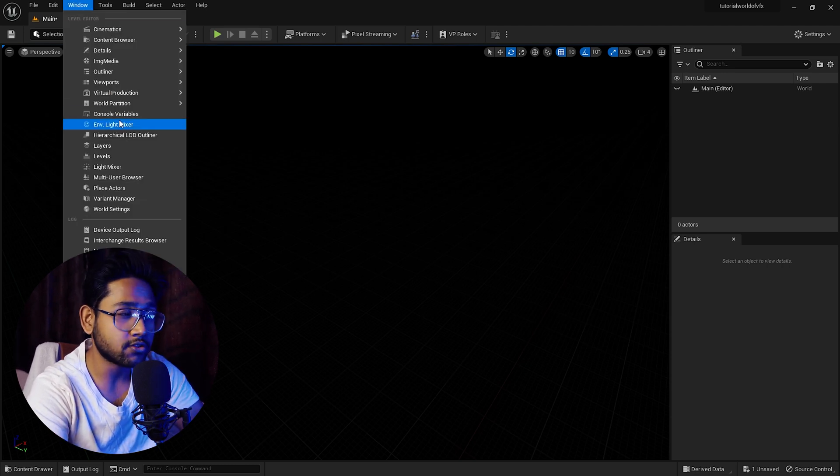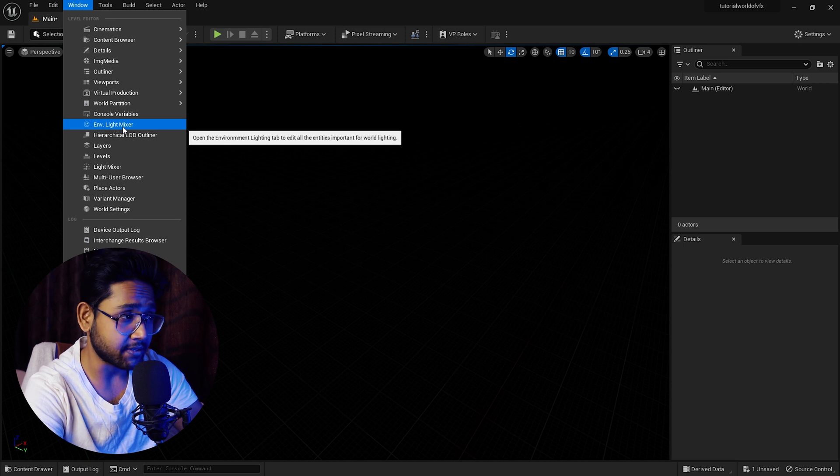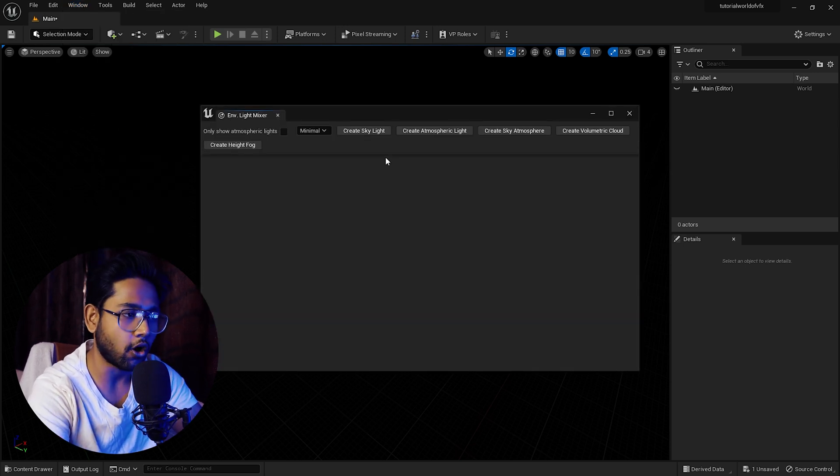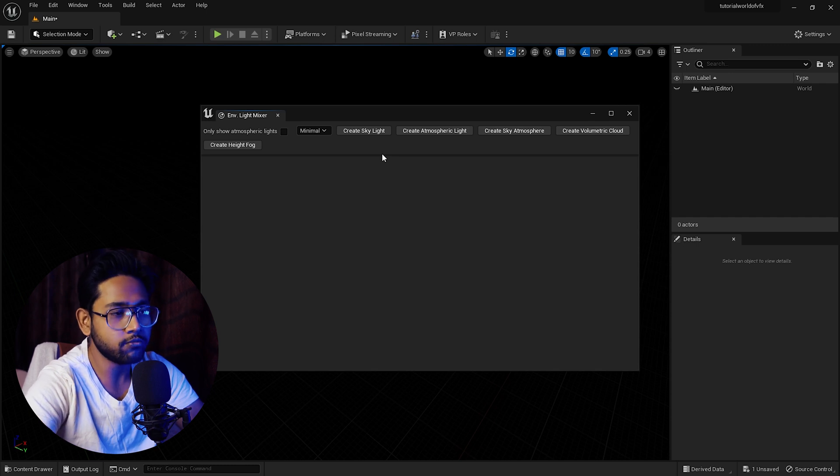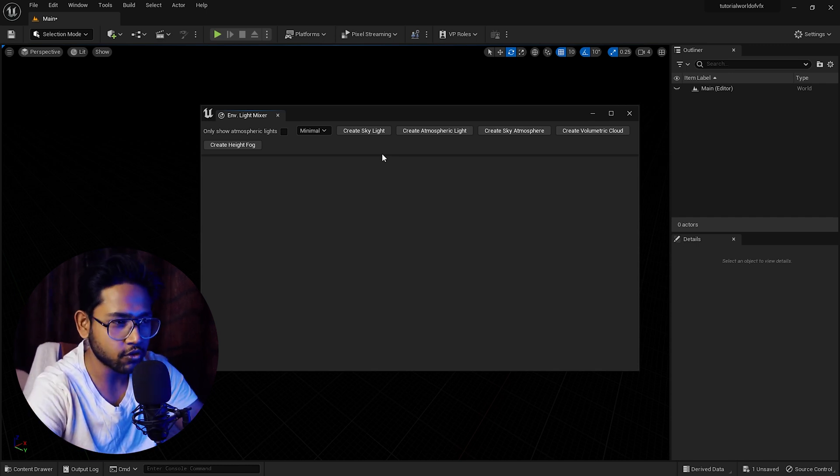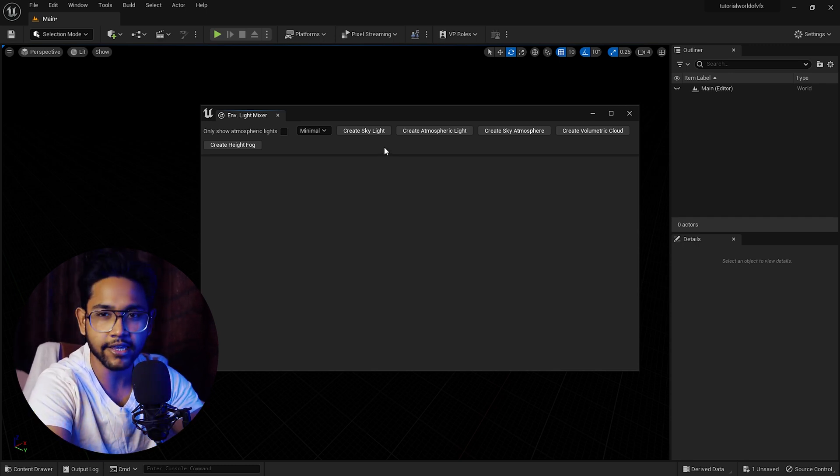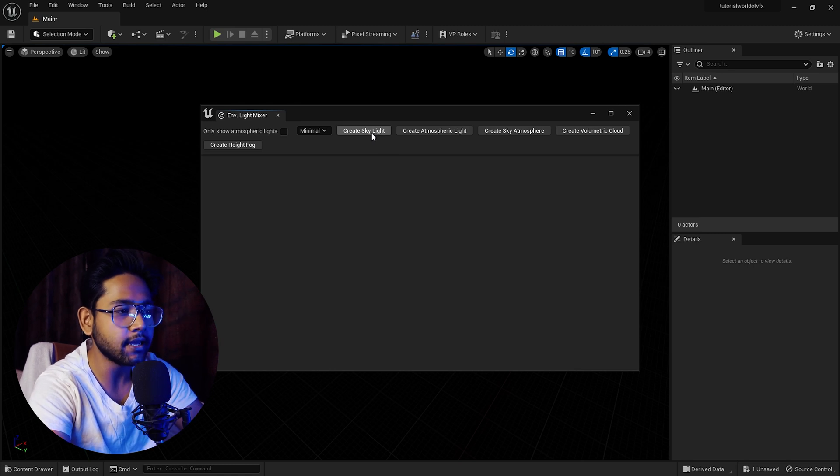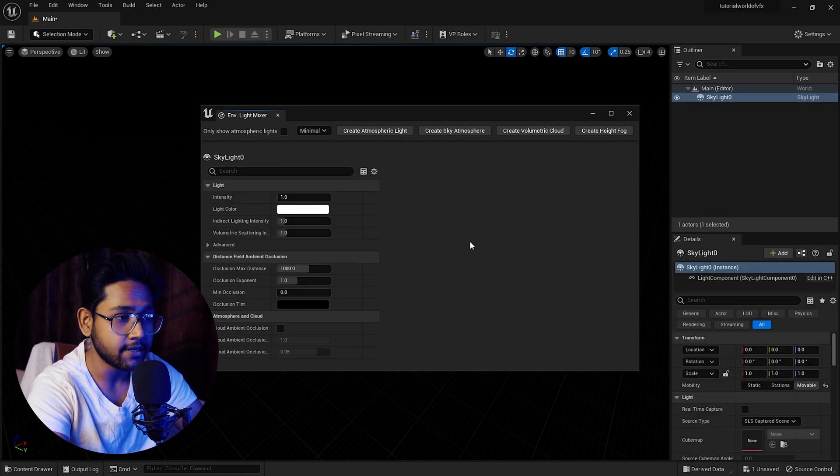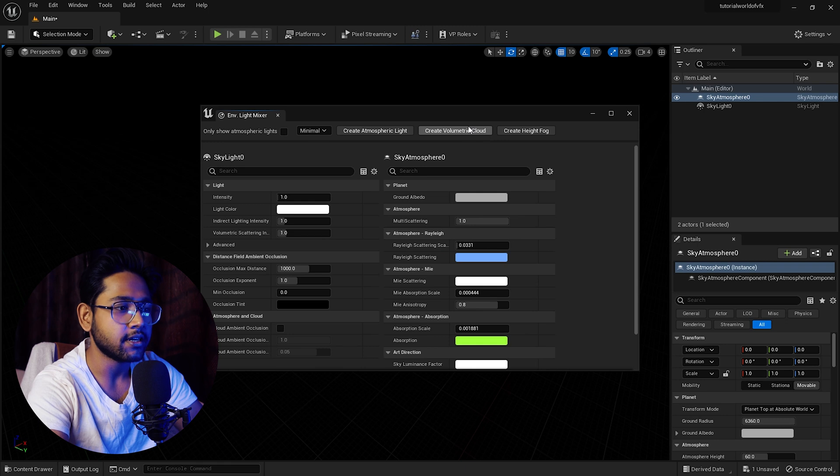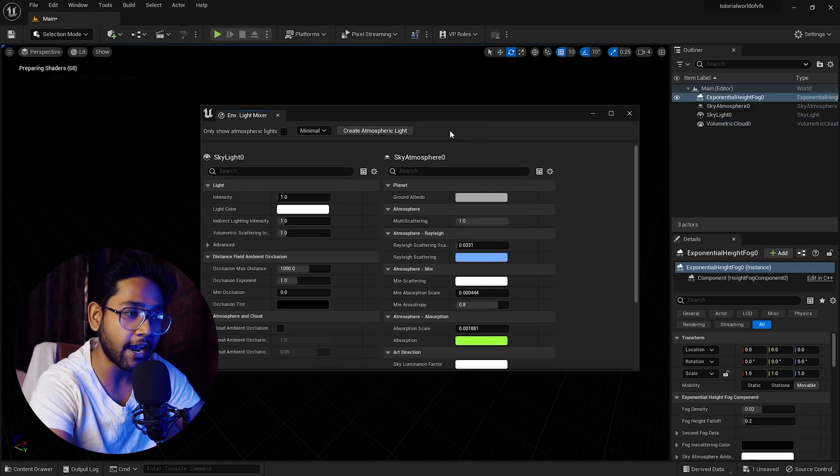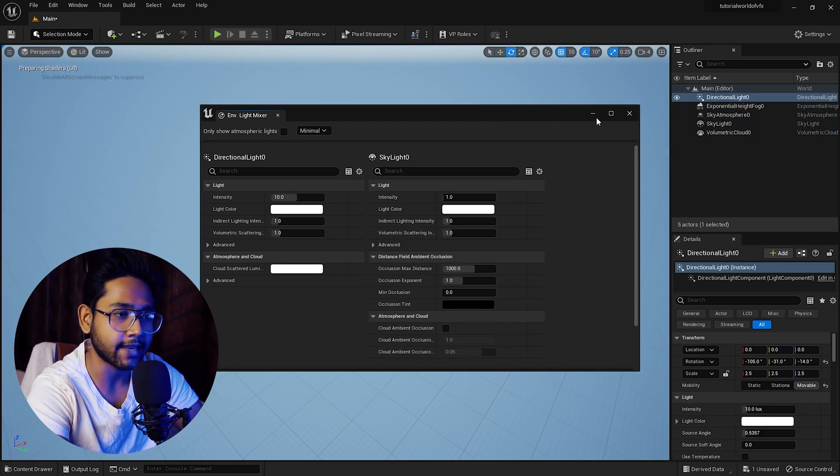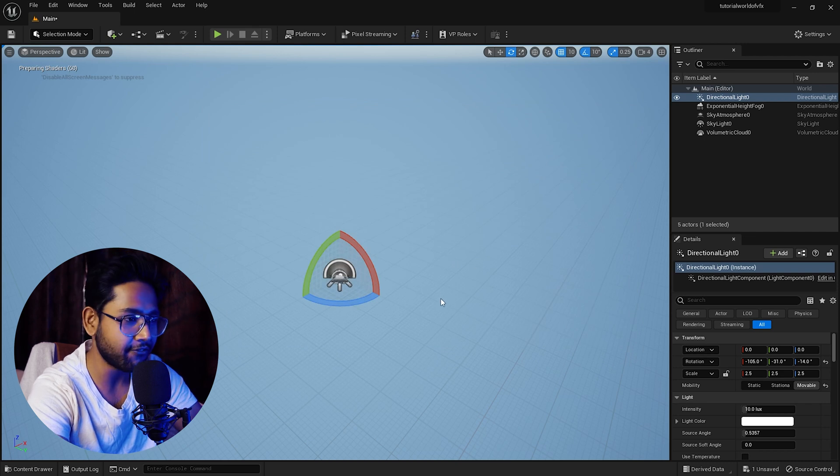To create a basic generated light setup, here you can find this tool called Environmental Light Mixer. Simply click this where you can find many options. We need a sky dome, skylight, atmospheric light. Everything is set up pre-made. Just simply click create skylight, then create atmosphere, create volumetric cloud, height fog, and atmospheric light. When you click everything, you can see your light setup is done in just a few simple steps.